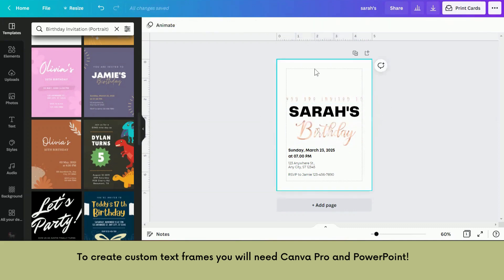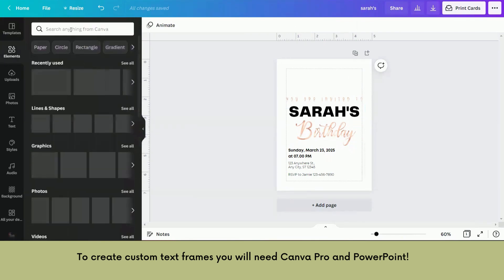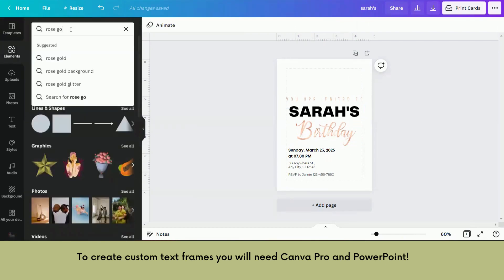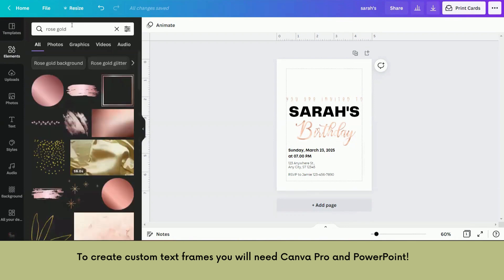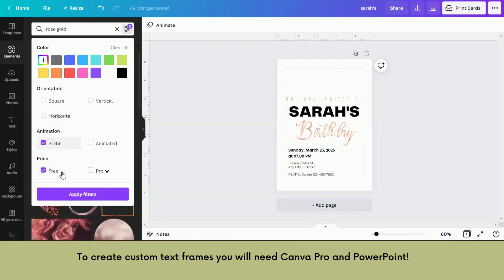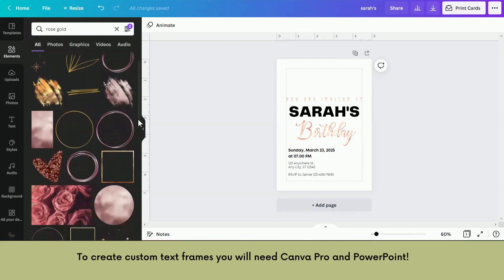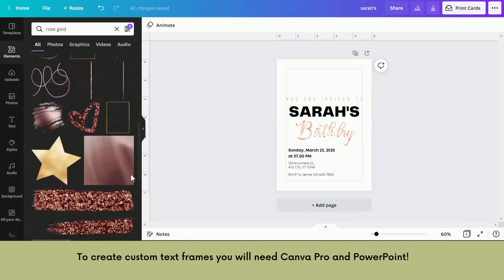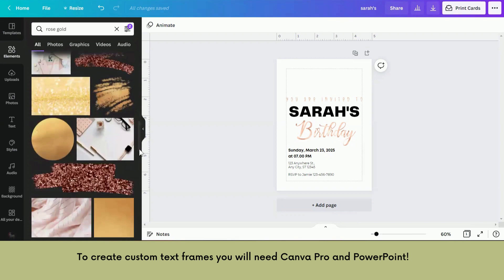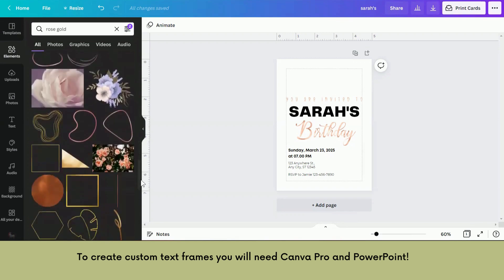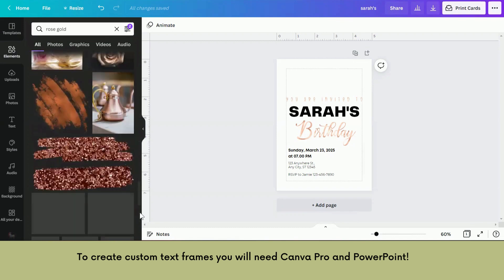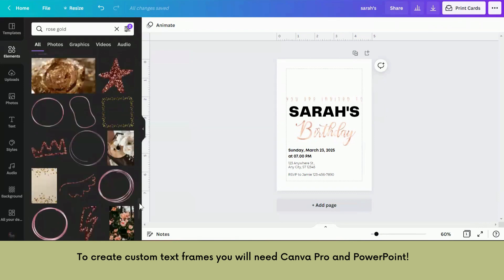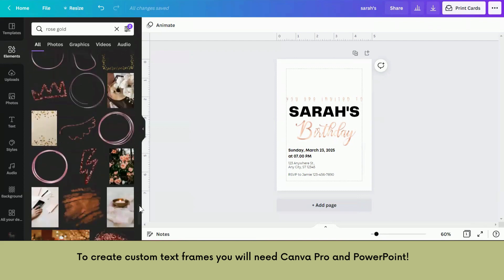And then it's just time to start doing your decorating of your invitation. So if you want to do rose gold, maybe go to the elements and see what comes up. Maybe static. You can find something that would look nice in an invitation. Sometimes this process takes a while.